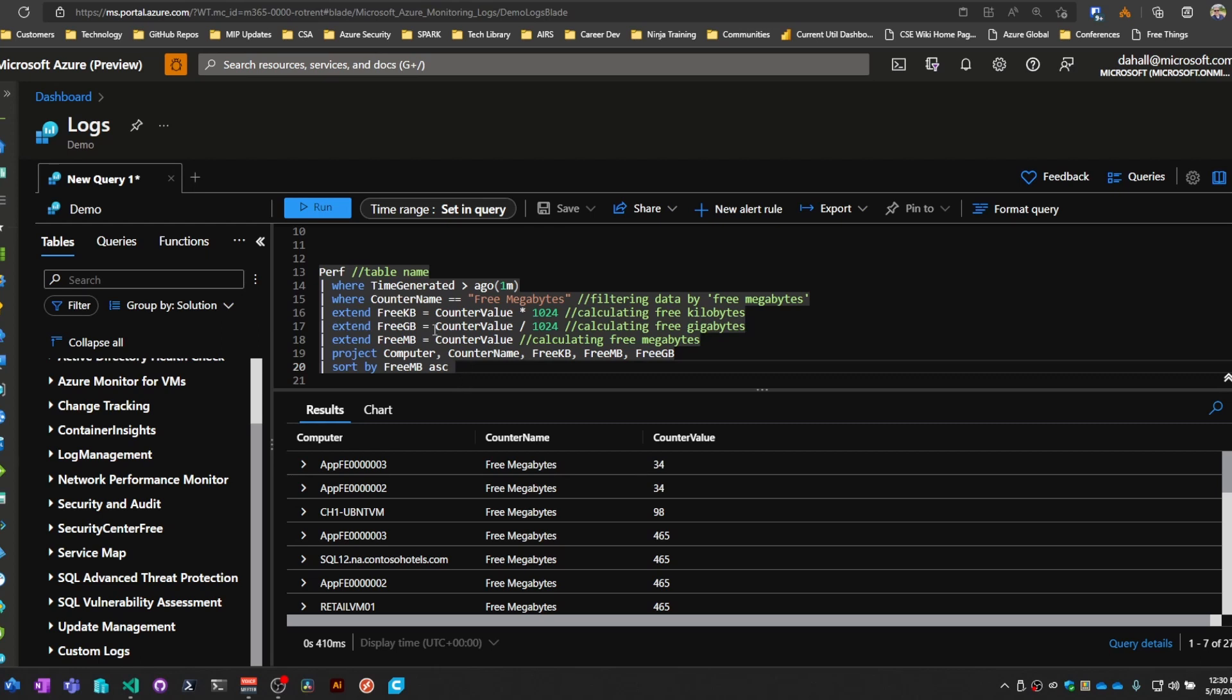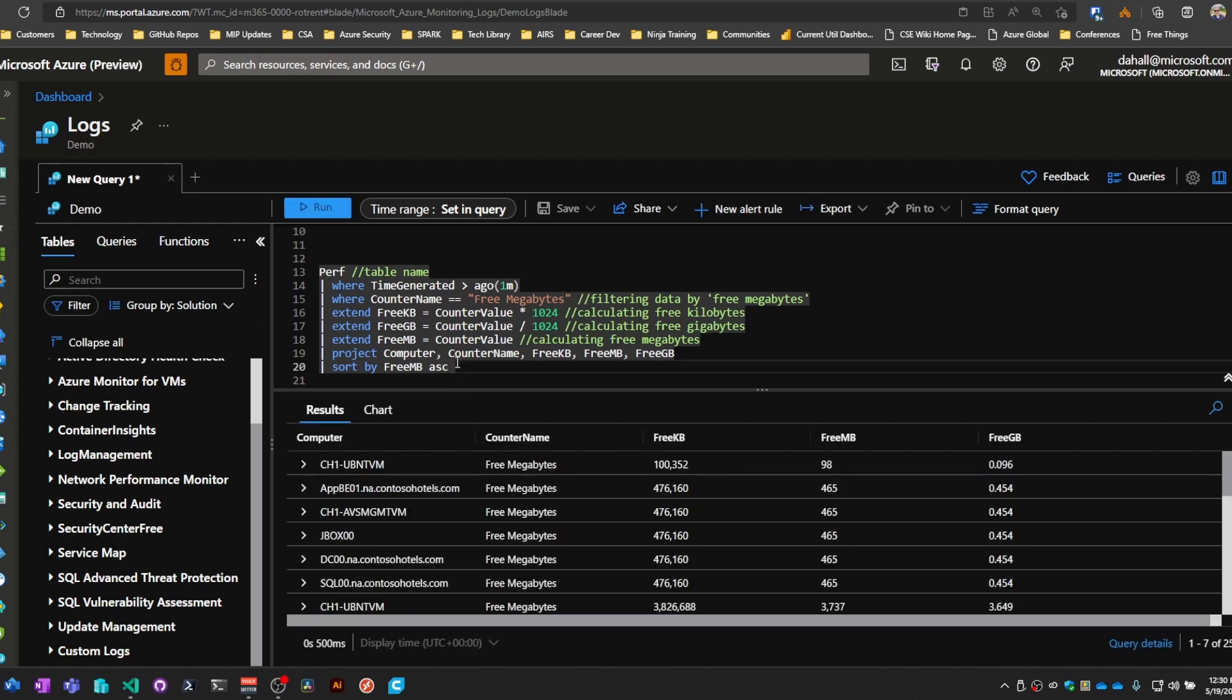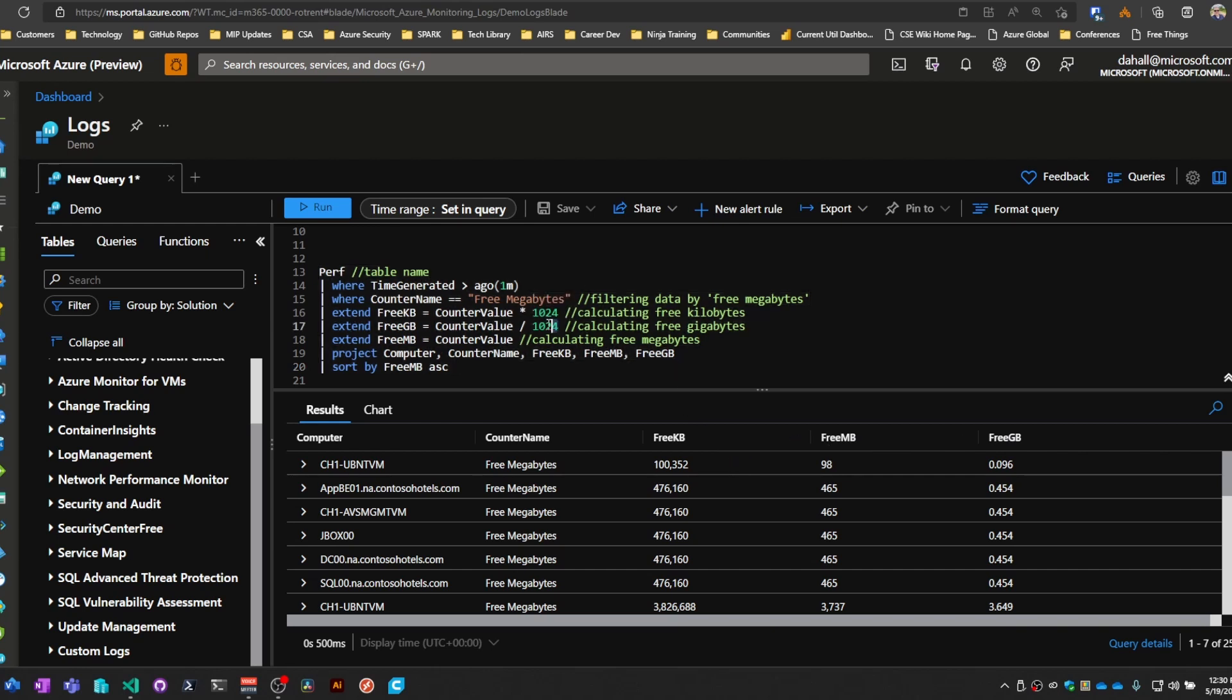So let's run this one, Ctrl or Shift-Enter to run this thing, and you can see here are the three different columns that have been created based off of the math we do with the counter value column that is integrated in the database.